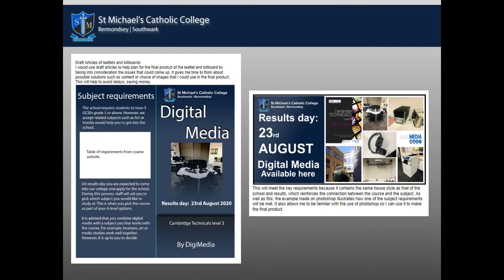Finally, here are a couple of examples of some promotional material completed by a Year 12 student. He's used Photoshop to develop some images and put some mock-up ideas together. I hope that answers your questions about the digital media course, and we look forward to hearing from you if you've got any questions.